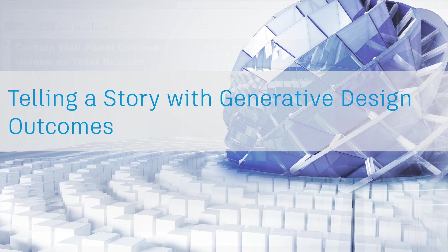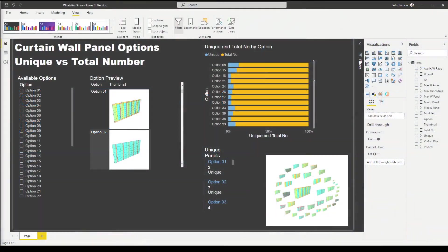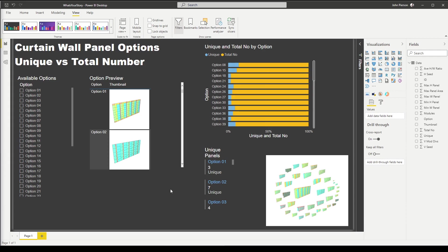In this video, we're going to look at how do you tell a story with your data from generative design. In this case, we're going to analyze this data in a platform called Power BI for Microsoft. With generative design, we are now able to export our outcomes to CSV files along with thumbnails. We're going to create a dashboard similar to the one open on the screen now — a Power BI dashboard built using data right from generative design.